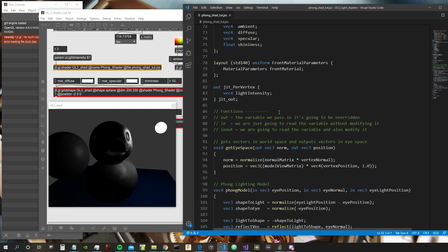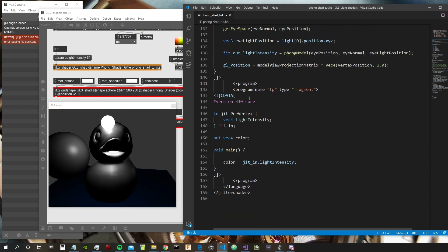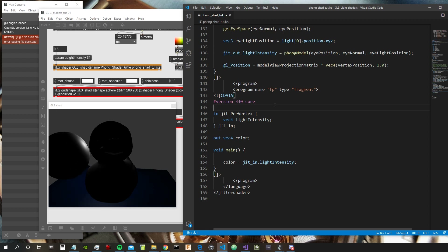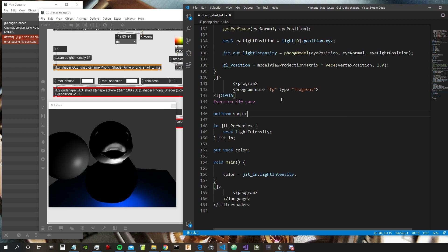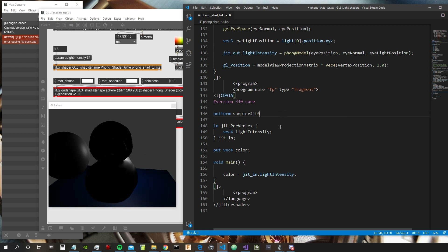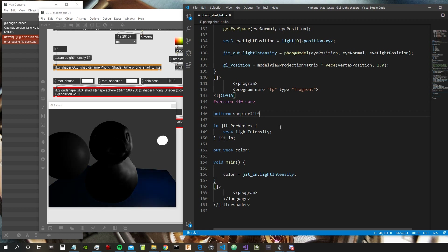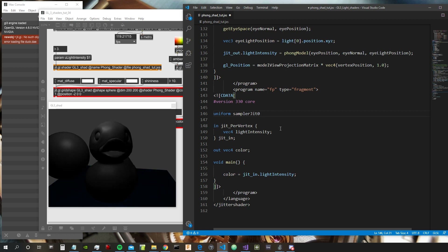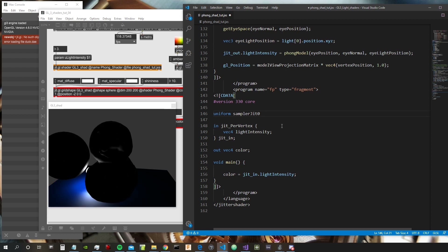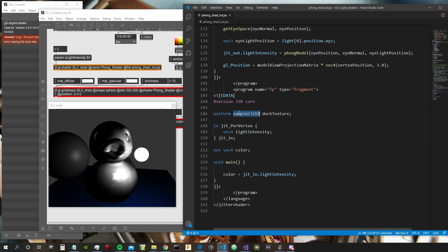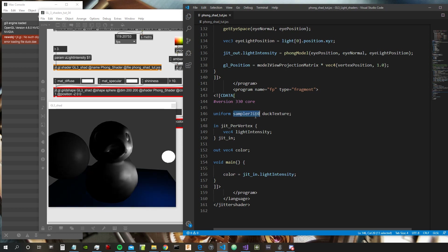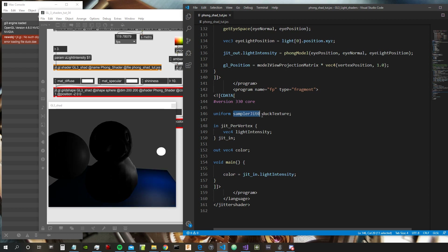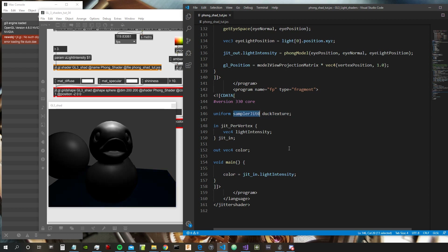So let's go inside the fragment shader and declare a uniform: "uniform sampler_jit_0", and let's call it "duck_texture". This type is Max-specific — you won't find it in a standard GLSL implementation. It is only relative to Max and is the type for textures inside Max using the GXS format.